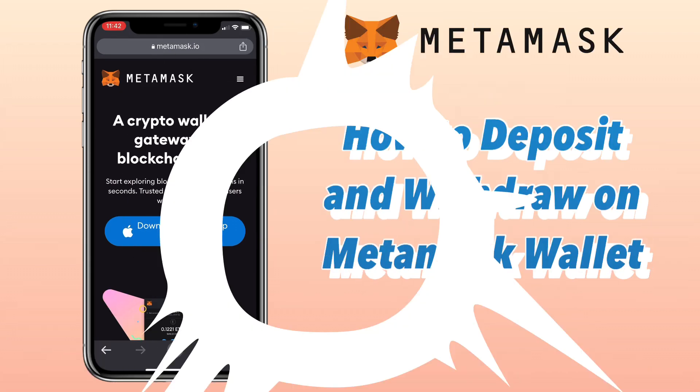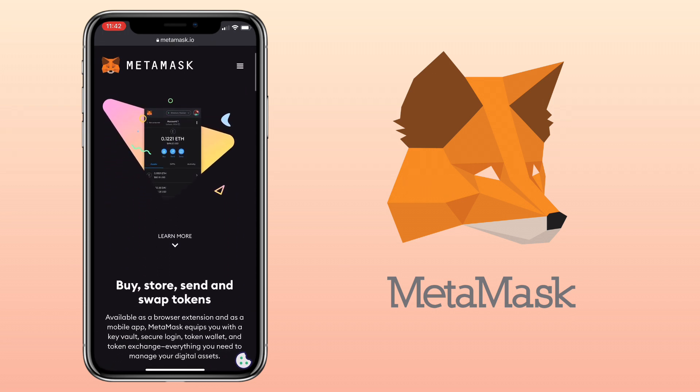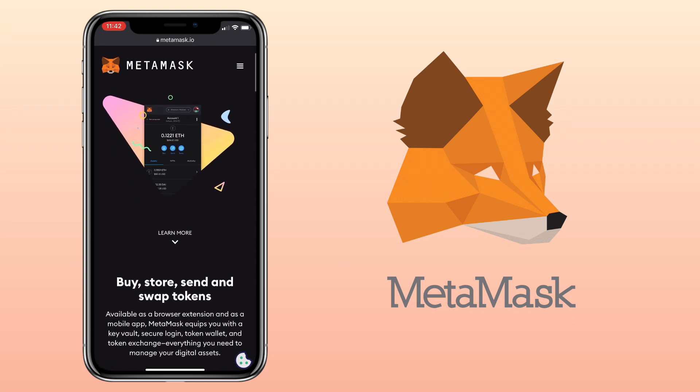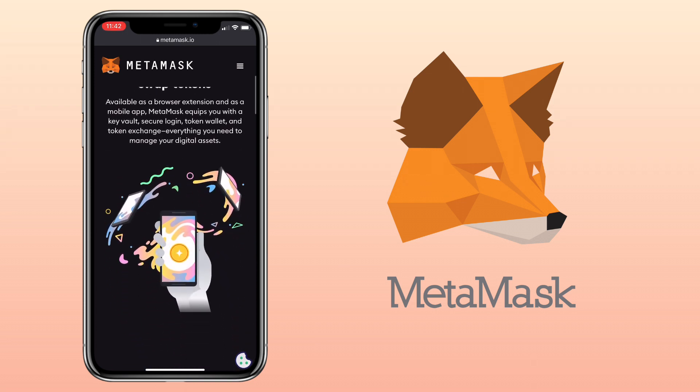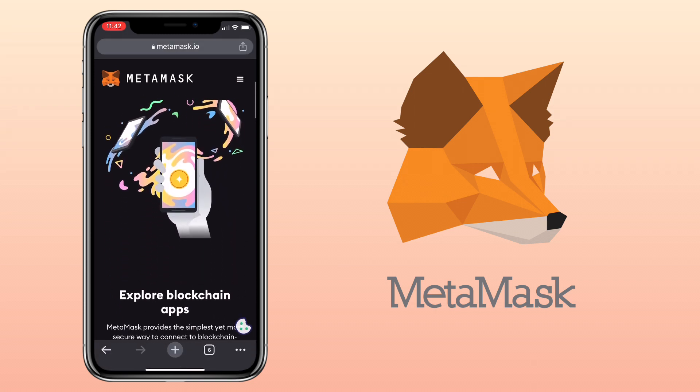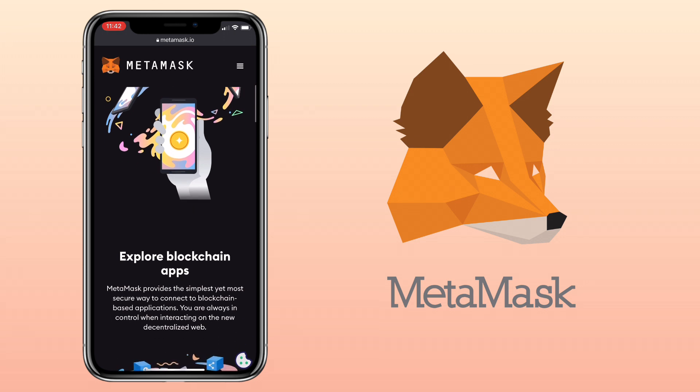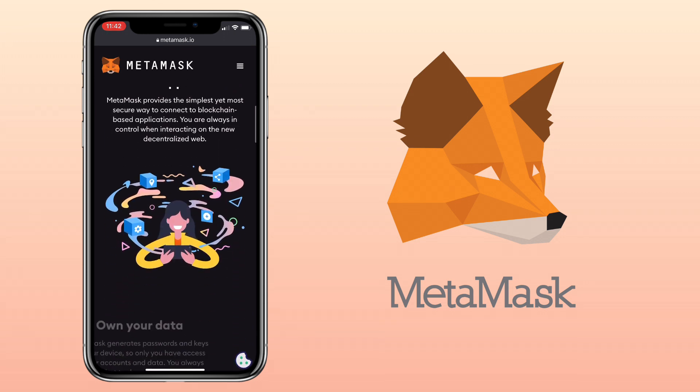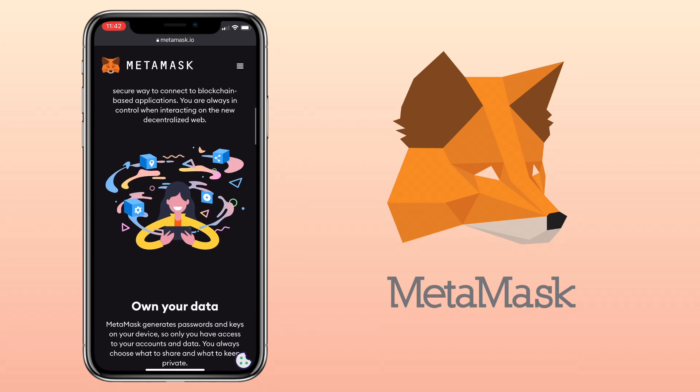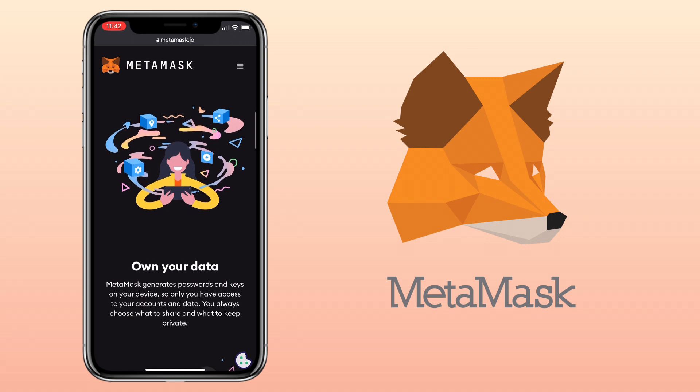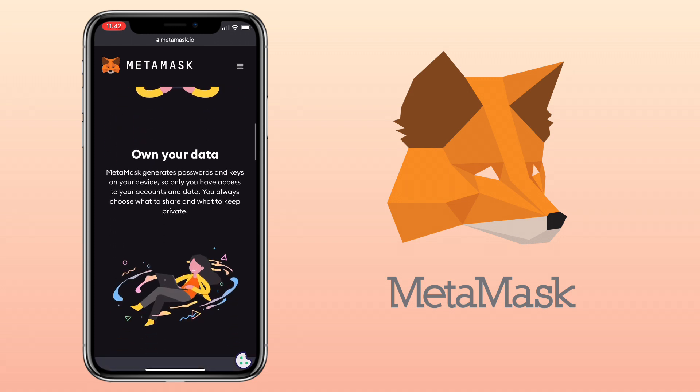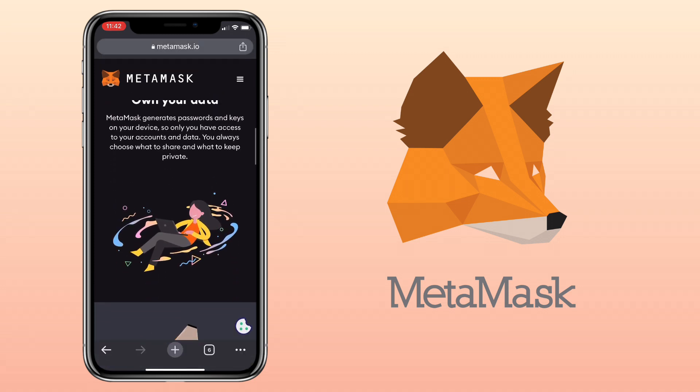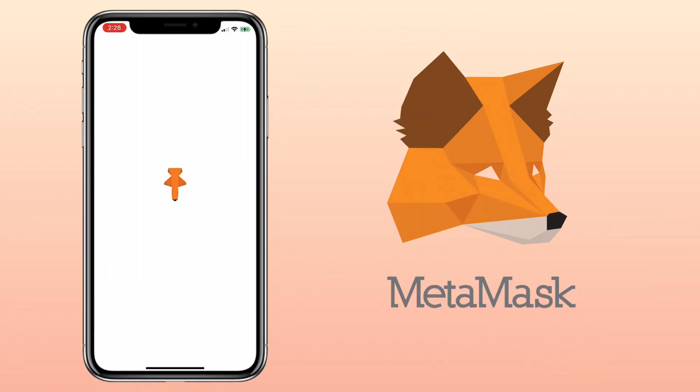The MetaMask app is both a wallet and a browser where you can buy, send, spend, and exchange your digital assets, make payments to anyone anywhere, log in to websites securely to trade assets, lend, borrow, play games, publish content, buy rare digital art, and so much more.